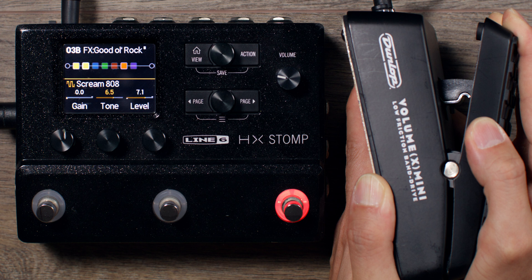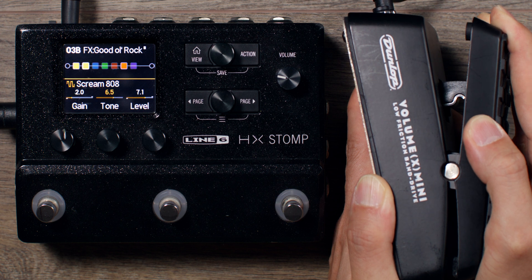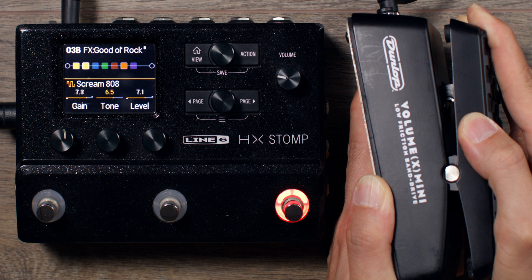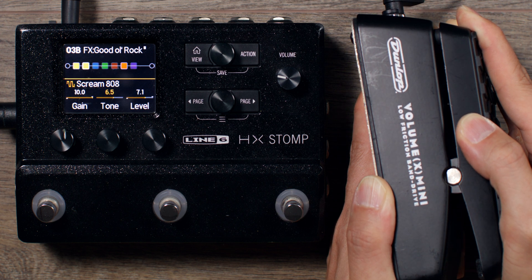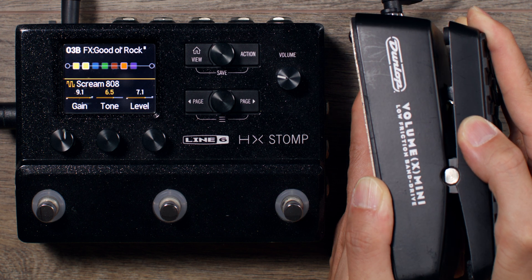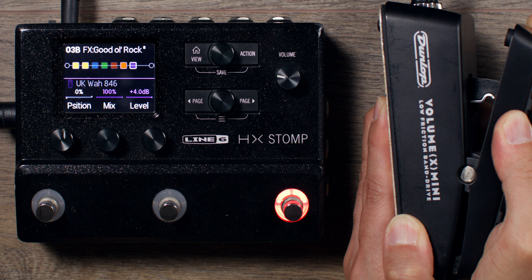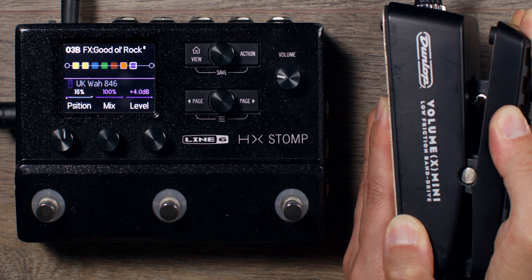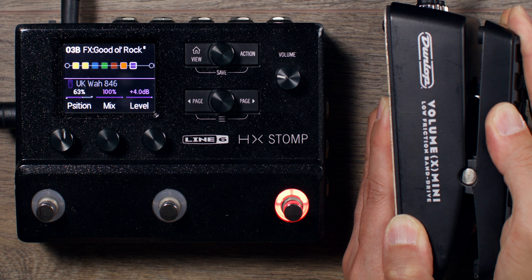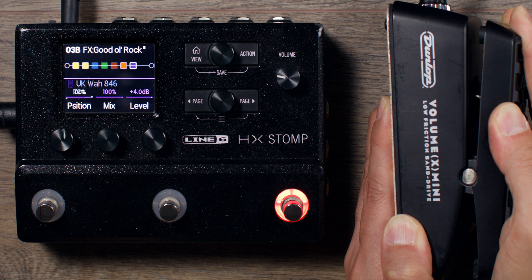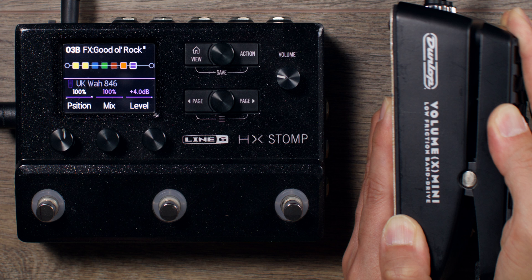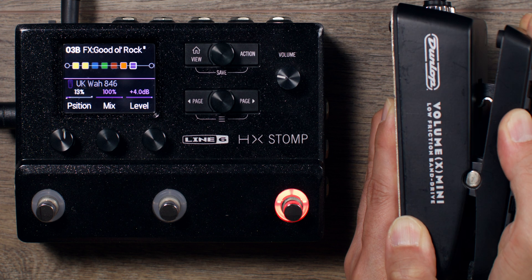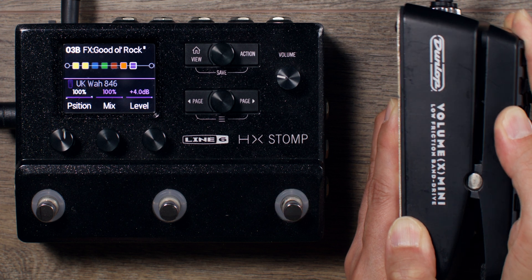As you can see here, when I control gain on the HX stomp, it moves linearly with my Expression Pedal position. But when I sweep to control a wah effect, the toe end of the Expression Pedal produces a much larger effect on the effect parameter, even if I don't travel that much.